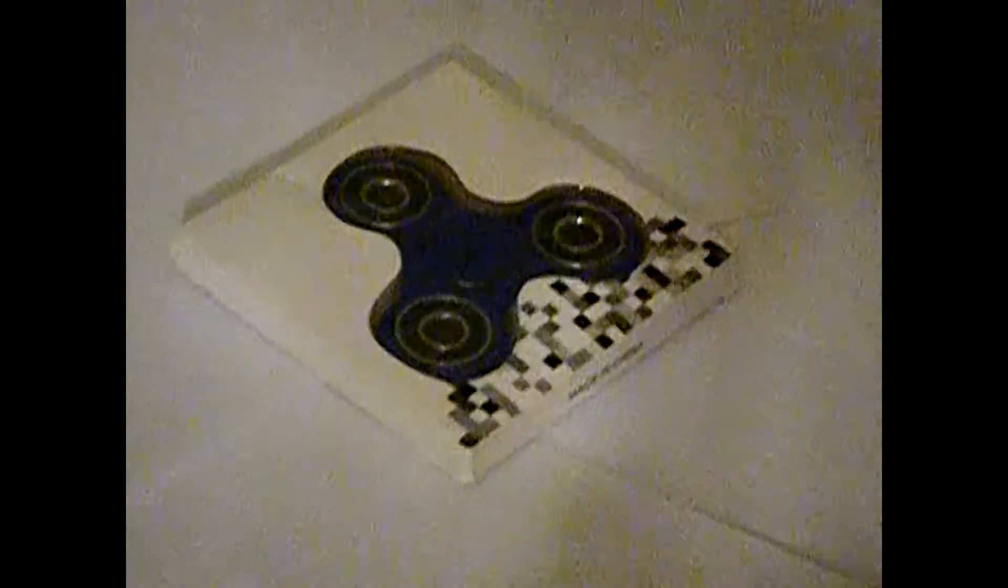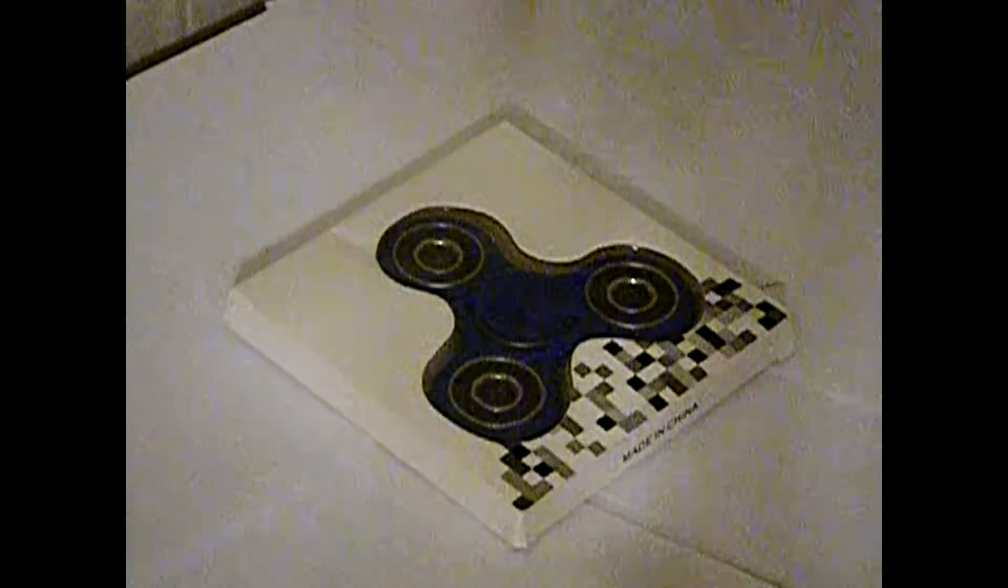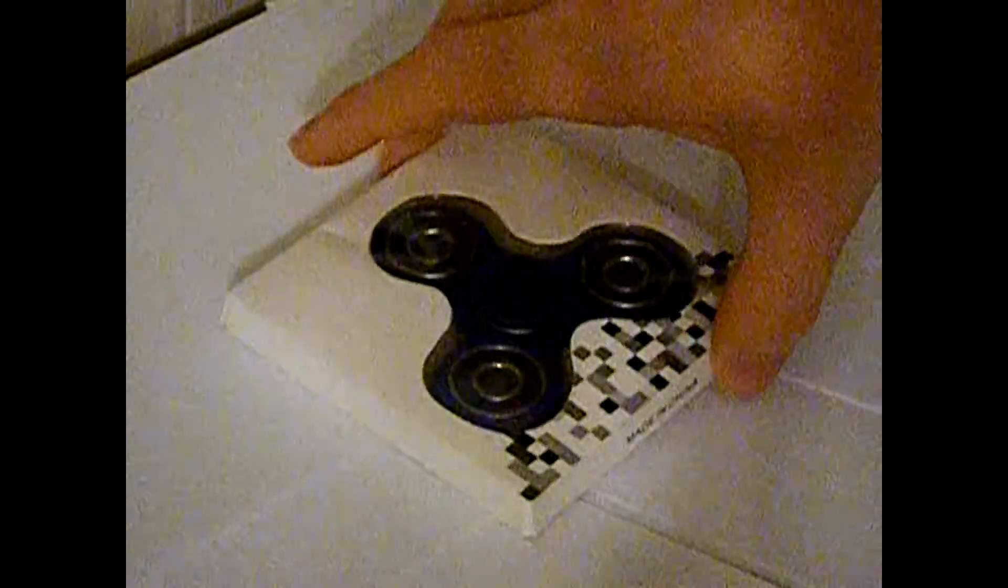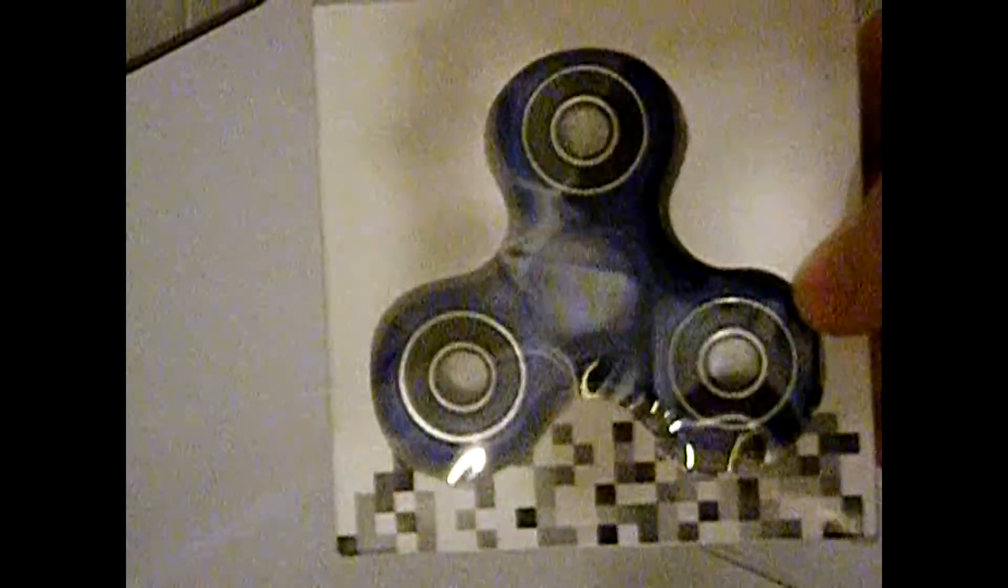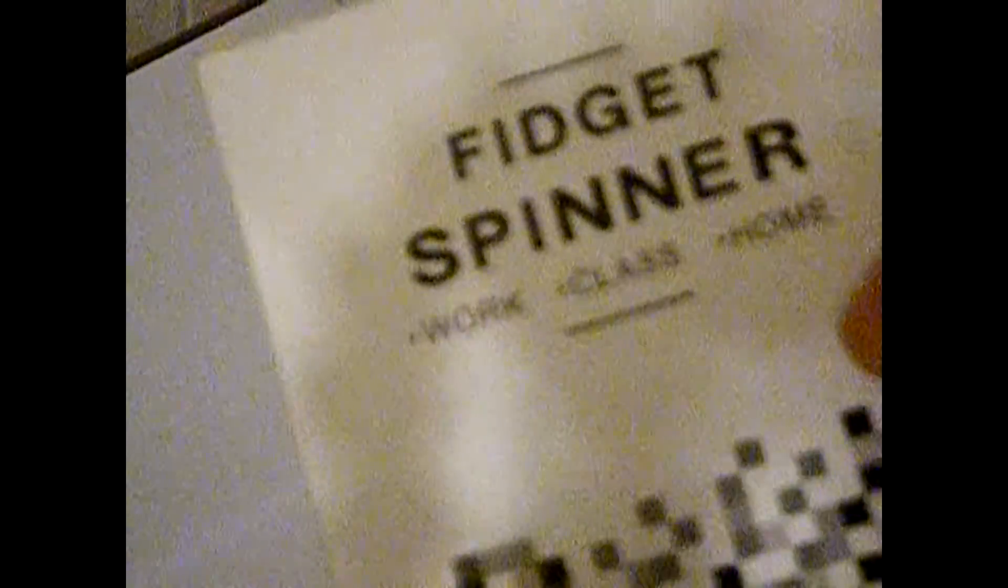Alright, hey guys, it's me with another video review. I haven't done a video review in a while, but today we're going to be reviewing a blue fidget spinner. So as you can see, there it is. It says fidget spinner right there. It's a blue one, it's pretty nice. It's got a fidget spinner thing here that says work, class, and home.